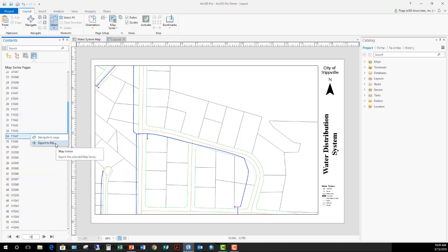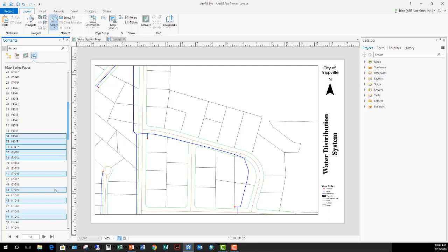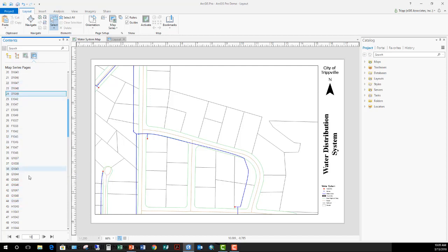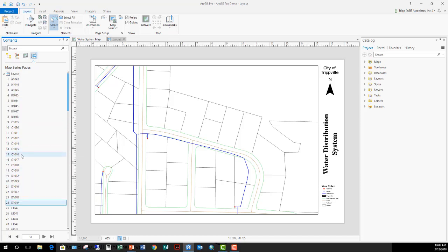Also, if you want to export a single page from your series out to a file, a JPEG or a PDF, you can right click on it. Or if you have multiple pages selected—I'm just using my control key to select several of these—with those selected, you export the file. It'll export the selected pages out to its own file as well.